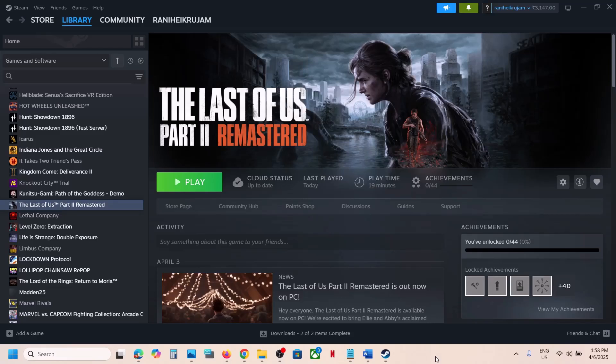Hello guys, welcome to my channel. Today in this video I'm going to show you how to fix the DXGI error with a game on your Windows computer.